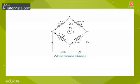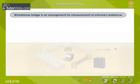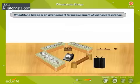Wheatstone Bridge. A Wheatstone Bridge is an arrangement for measurement of unknown resistance.